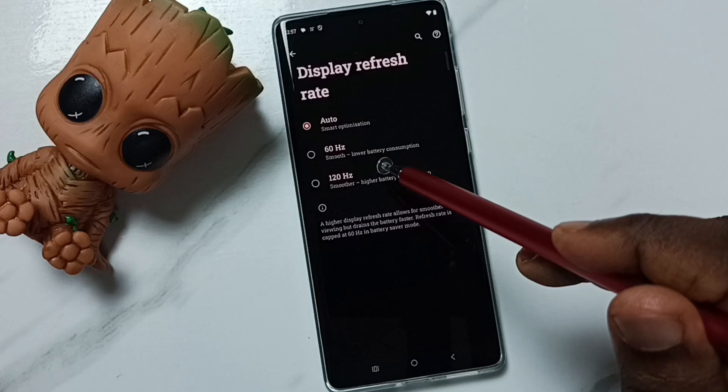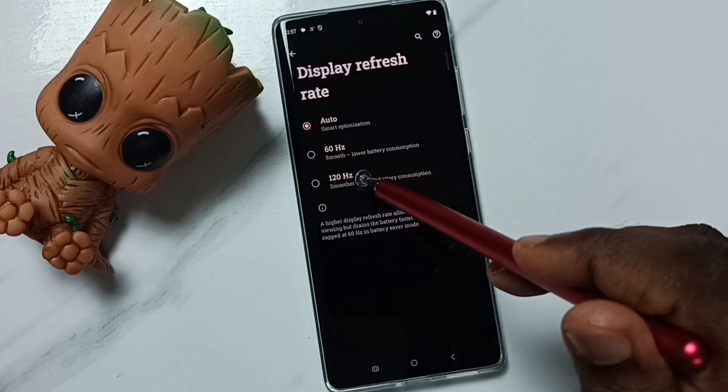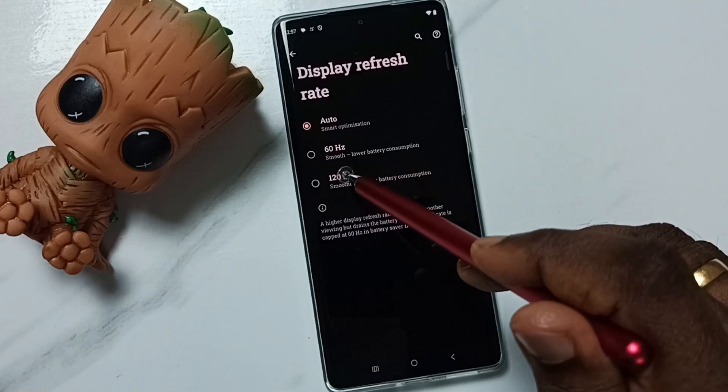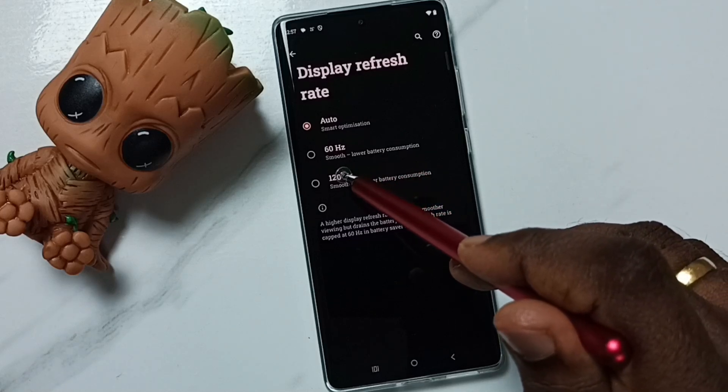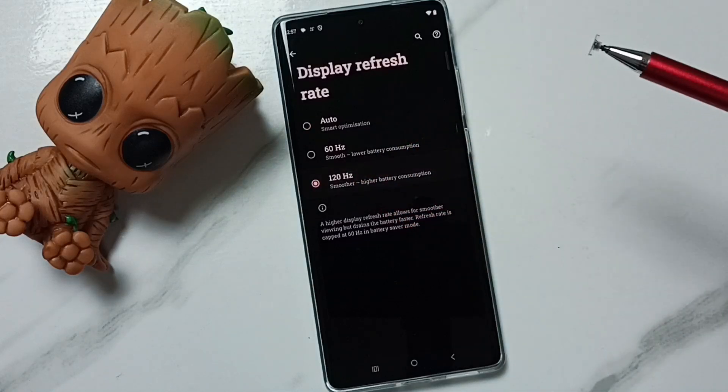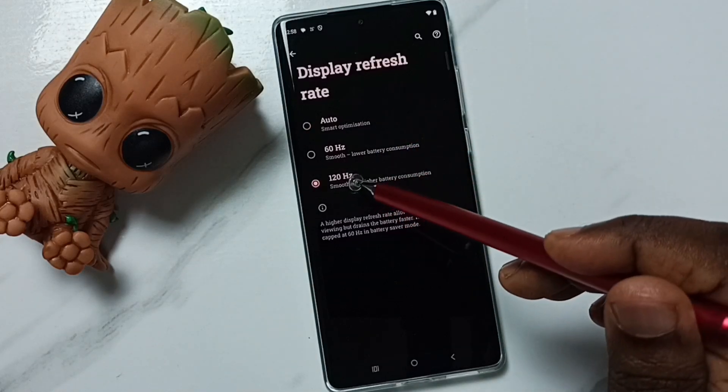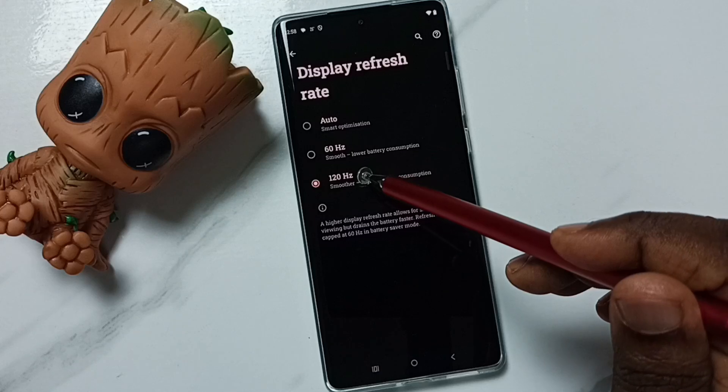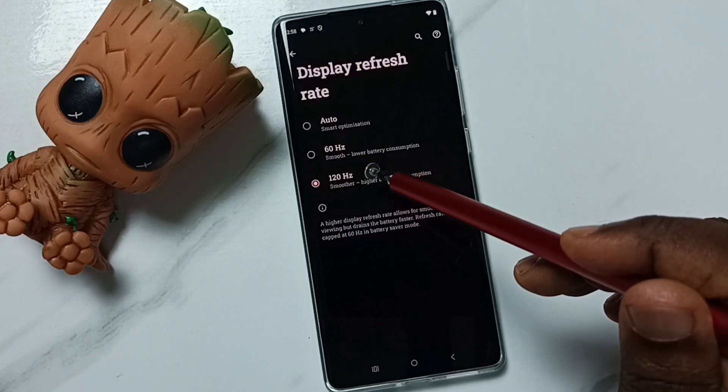If I want to change to 120 hertz, I can just tap here. Done — now I have selected 120 hertz.